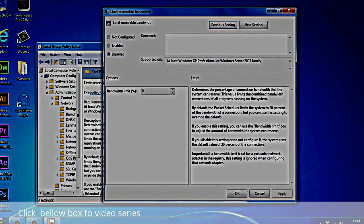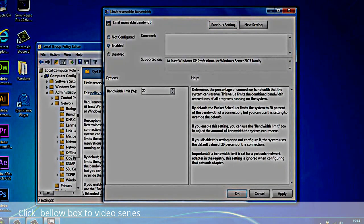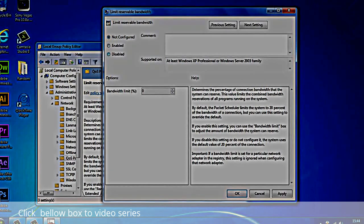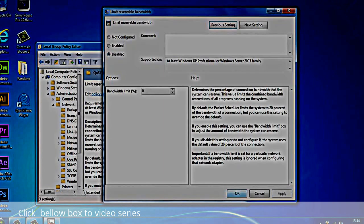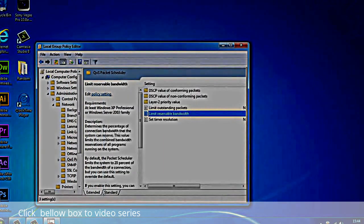Now normally you'd find this saying it's enabled or not configured. What you want to do is click on Disabled and apply and OK.